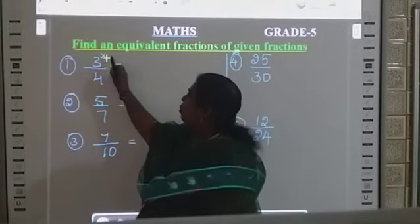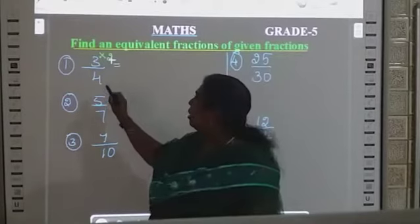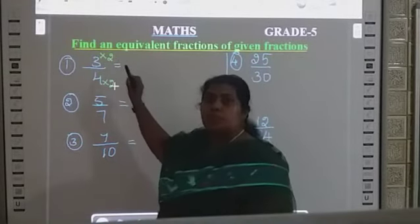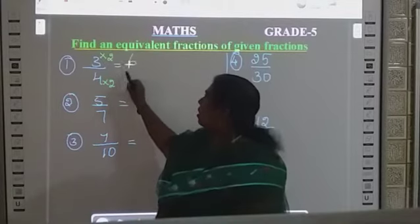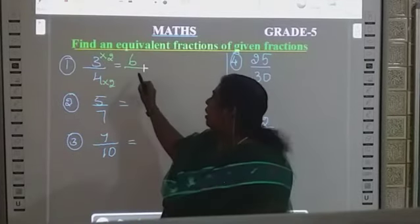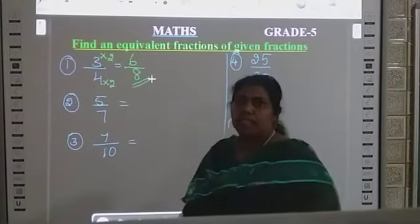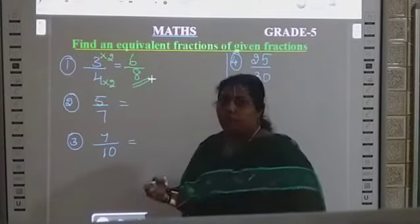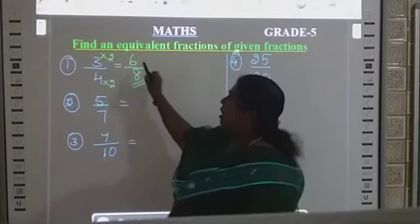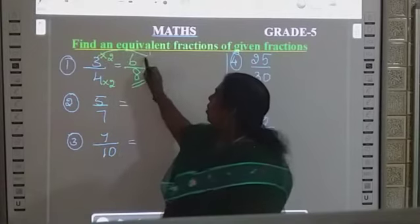Multiply by 2. If you multiply by 2, it means the denominator also you are going to multiply by 2. So, 3 times 2 is 6, divided by 4 times 2 is 8. This is the equivalent fraction. One more fraction — if you want to find two fractions, you can multiply by 3 also.